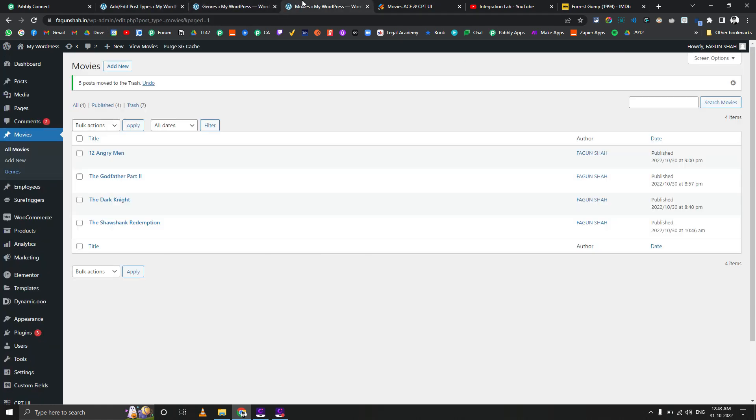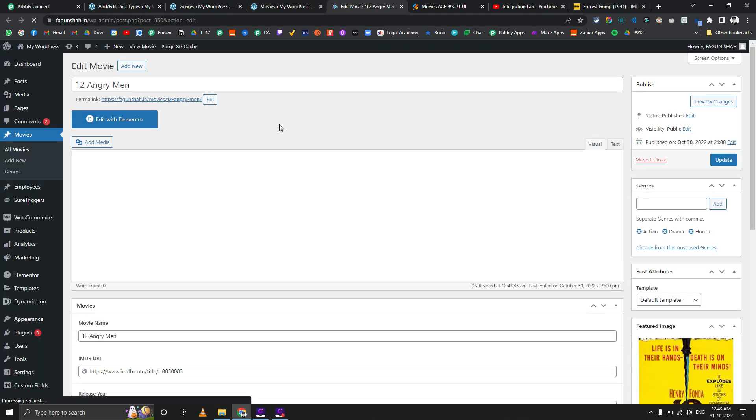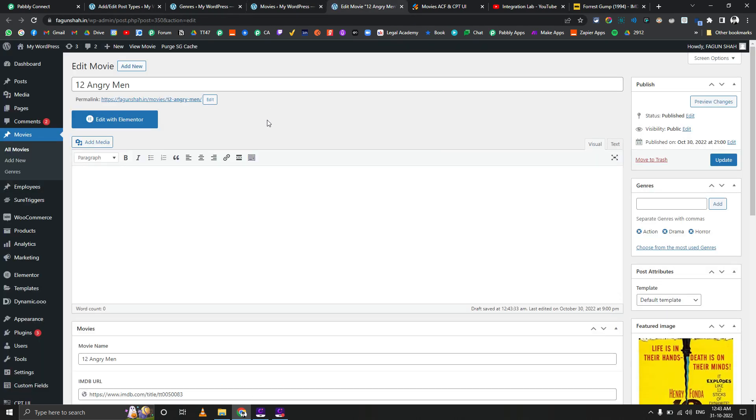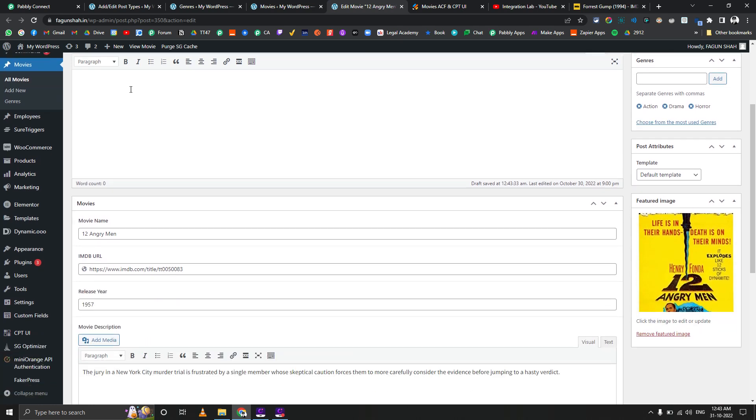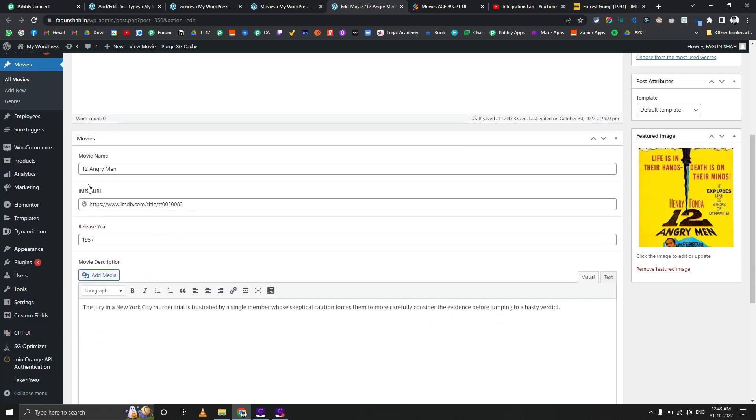I haven't set up the front end for this yet, so I'll just show you the back end. The title is a different thing, but these are the custom fields, ACF fields.